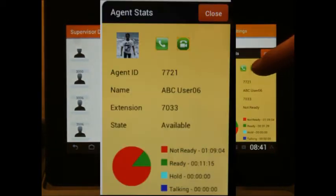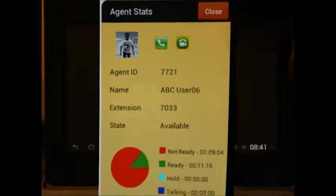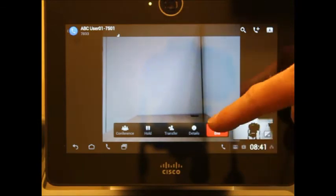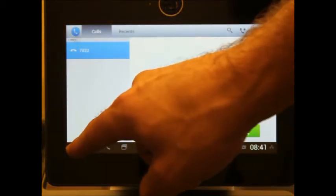If you click on this agent, you can see that they haven't been ready for an hour and nine minutes, so you can simply video call them with the click of a button and find out that this agent has, in fact, not showed up for work.